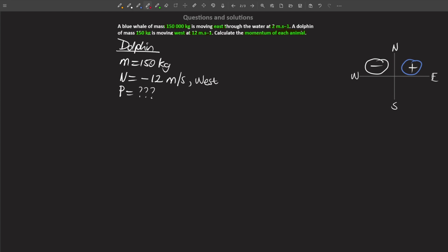Using the equation, momentum equals mass times velocity: 150 kilograms multiplied by negative 12 meters per second gives a momentum of negative 1,800 kilogram meters per second. You can add the direction west for assurance, but the negative sign already indicates the direction.